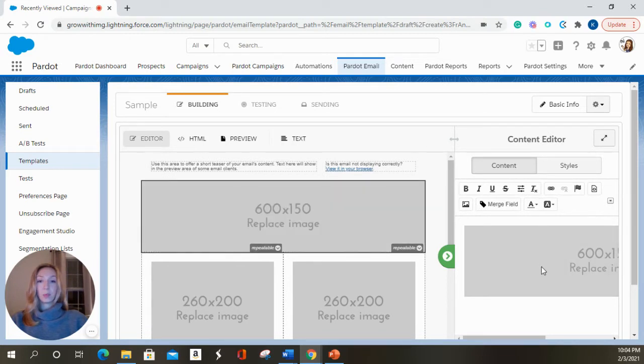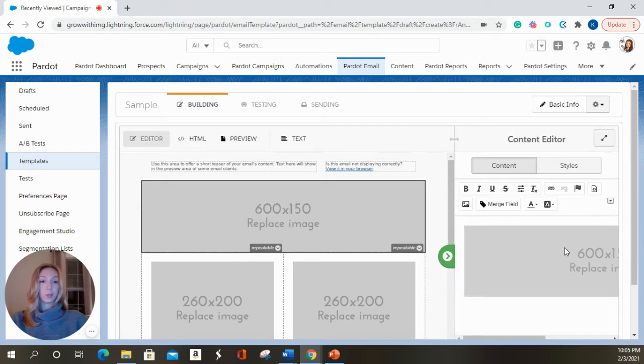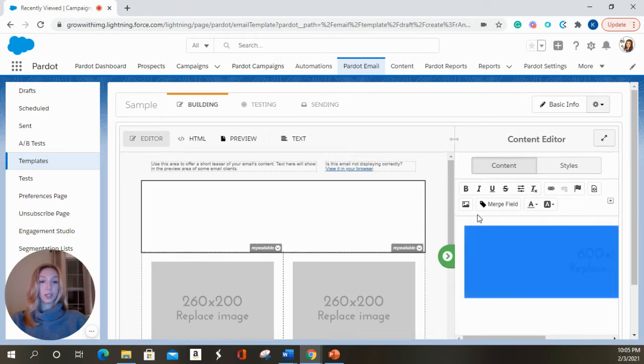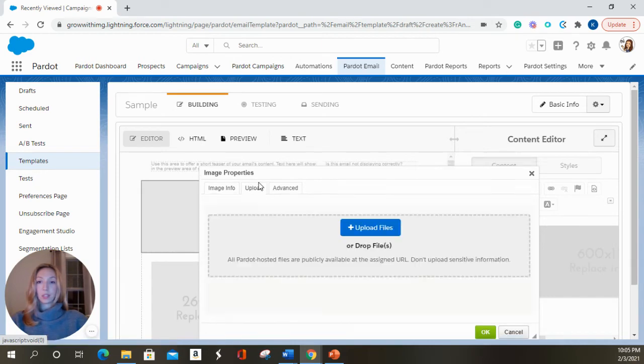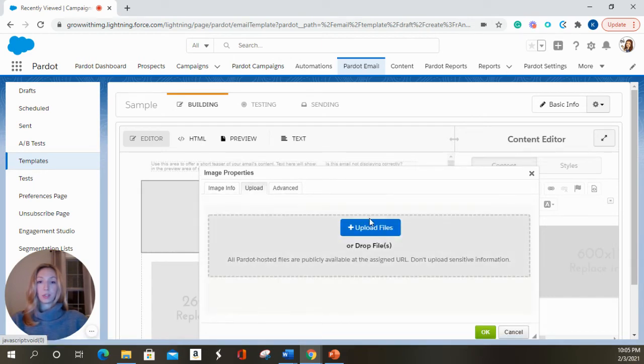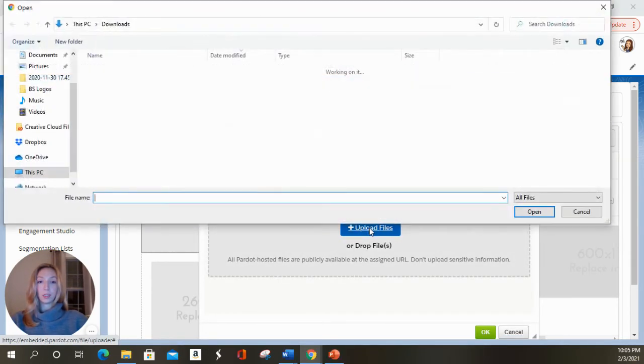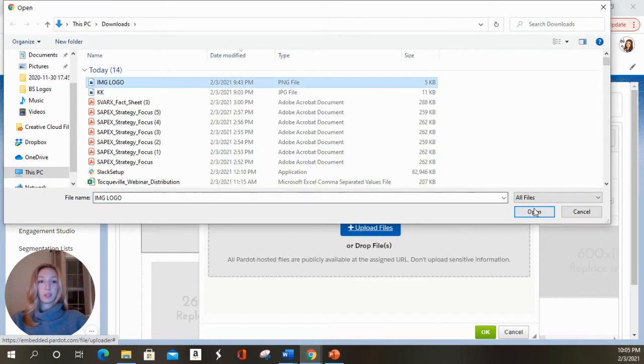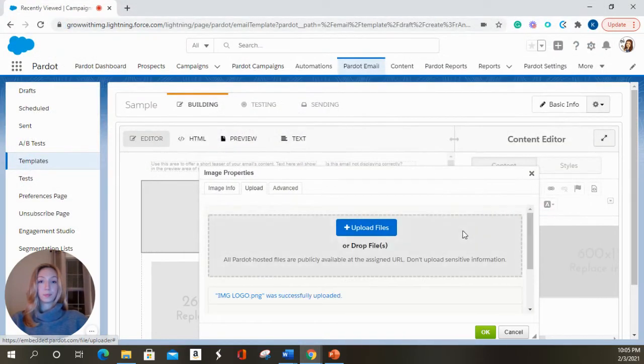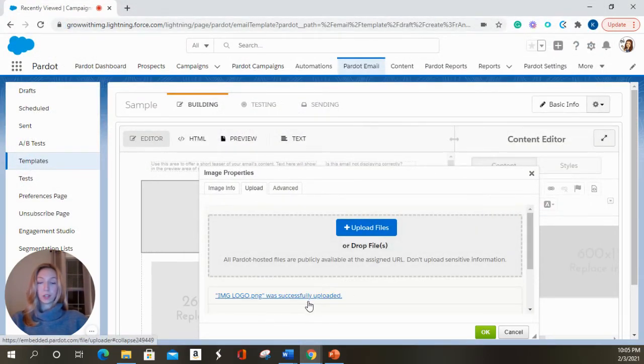I'm going to upload an image here. You can either double-click on this image over on the right or you can select it one time and hit this image button. I'm going to upload an image directly from my computer. It will tell you if your file was uploaded successfully or not.